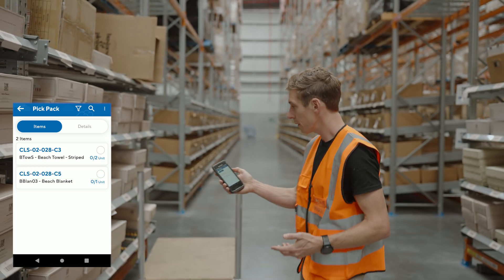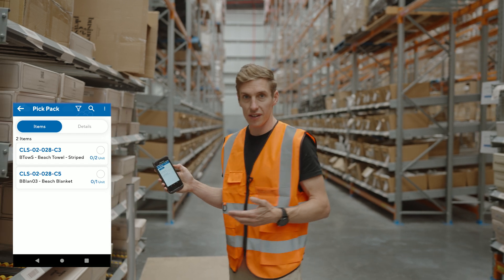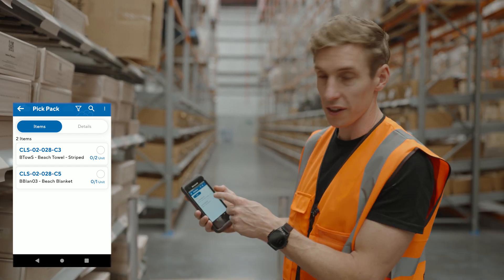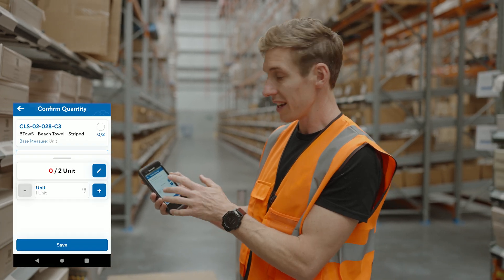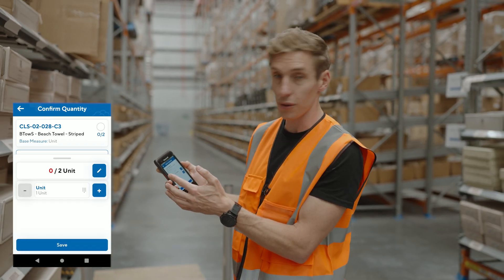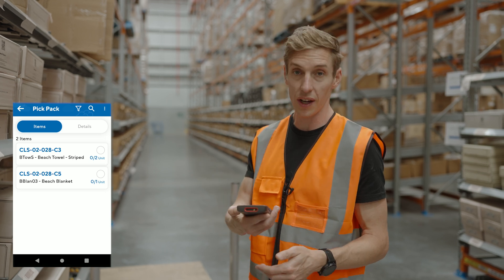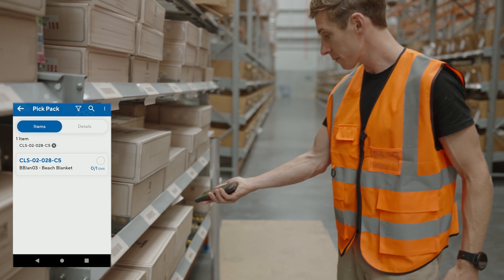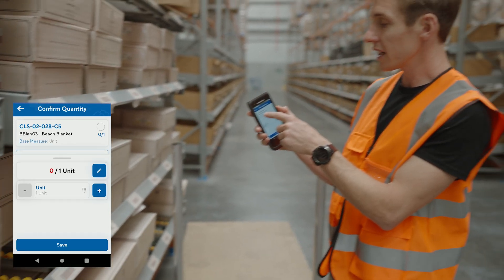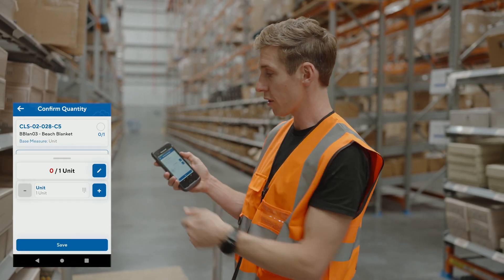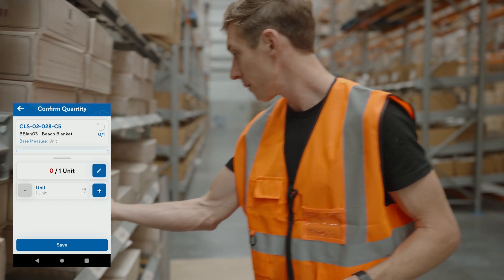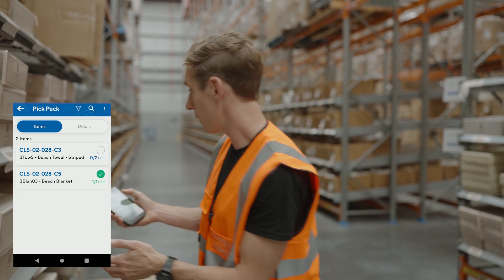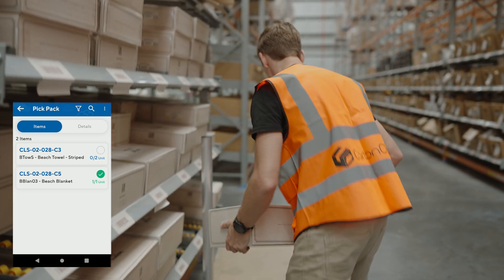Now I can start picking. If you're using a scanner you can just scan barcodes; if not, you can tap items and manually increment quantities. I am using a device with a barcode scanner on top. I scan the location and it immediately identifies the product I need to pick from that location. I then scan the product barcode and it picks that item and saves the information.